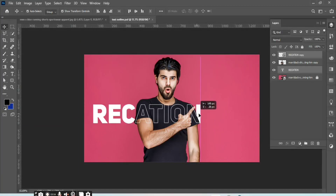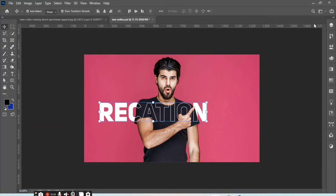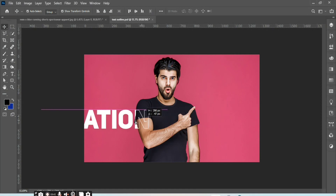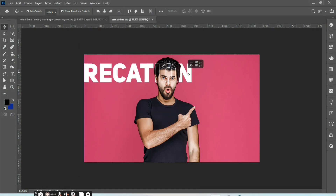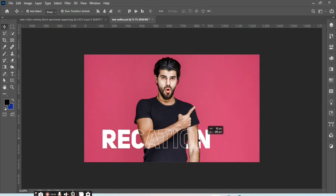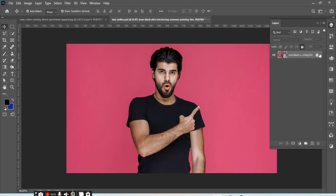Hi friends, how are you? In this video you'll learn how to make an outline text effect in Photoshop. Let's start.